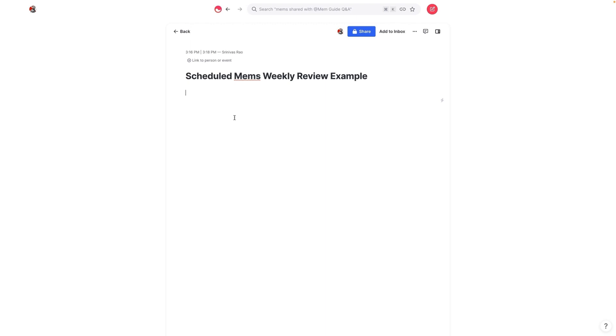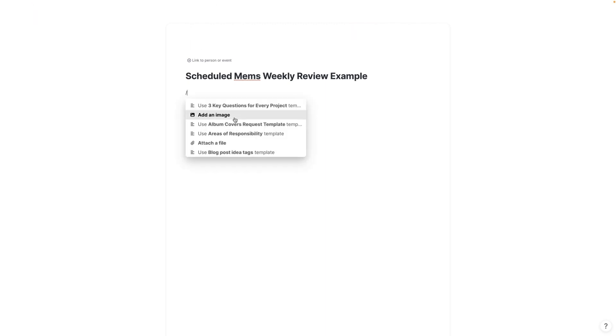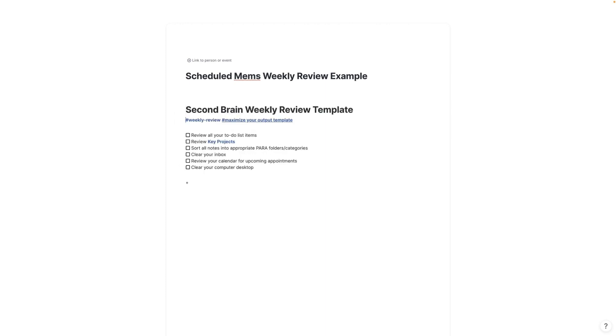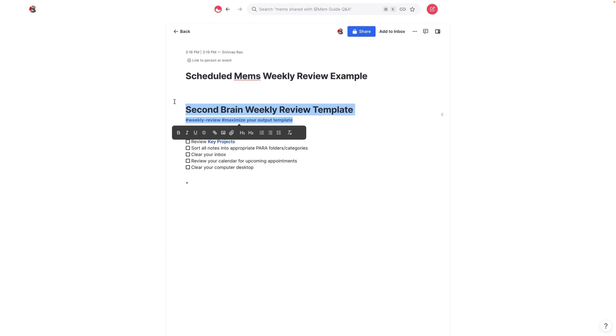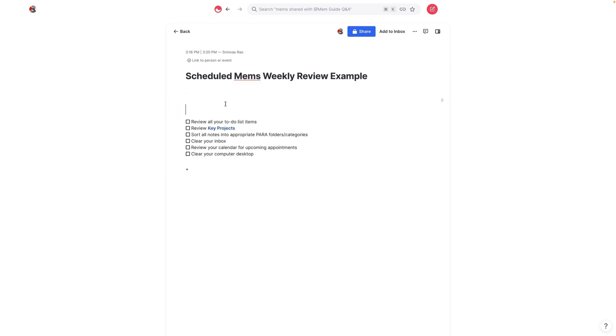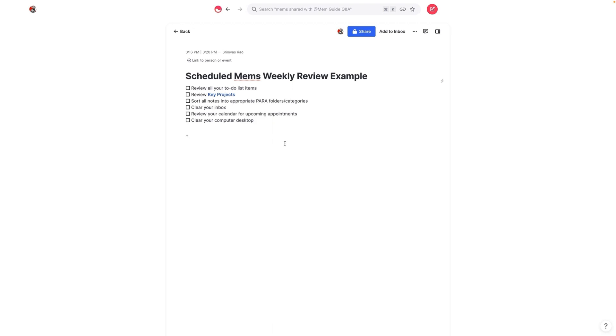The example that I'm going to show you is actually from Tiago Forte's book, Building a Second Brain, where he had a second brain weekly review suggested method. This actually was in his book. What I did basically was just create a bunch of tasks based on those ideas. We can use this as our basis for what this scheduled mem is going to be.